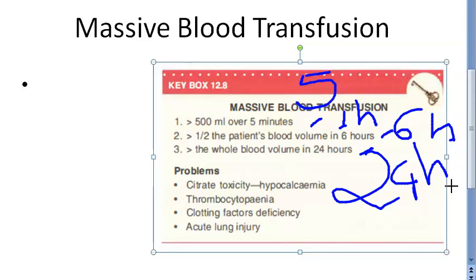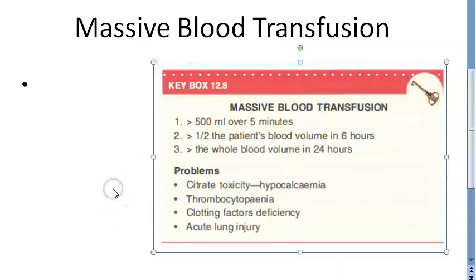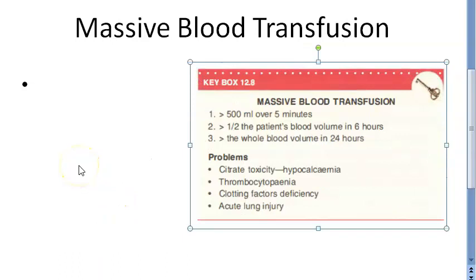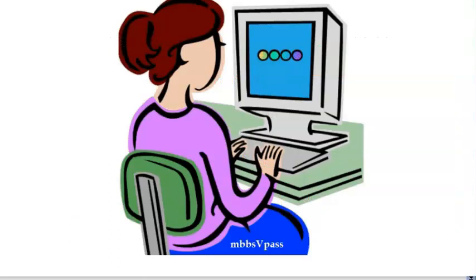If you're doing any one of these criteria, it can be classified as massive blood transfusion. Also, if there is blood loss greater than 150 ml per minute with hemodynamic instability and there is need for transfusion, they also call it massive blood transfusion. Massive blood loss can occur with trauma, postpartum hemorrhage, or during major surgeries.